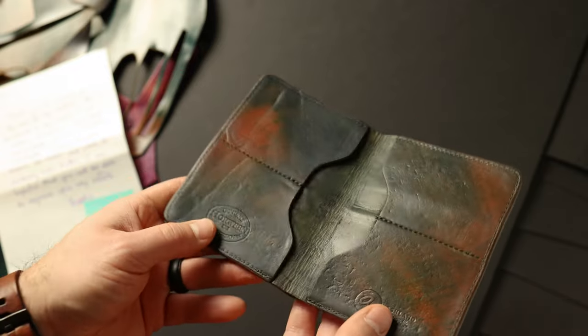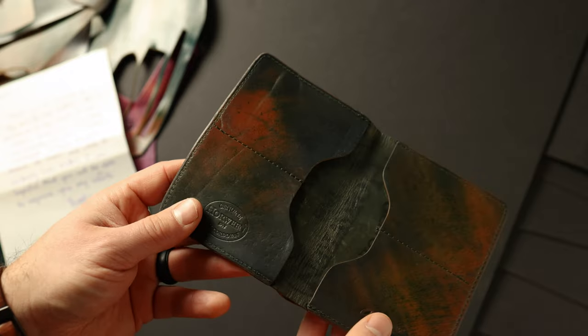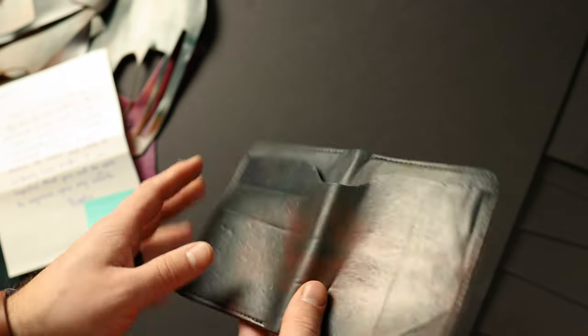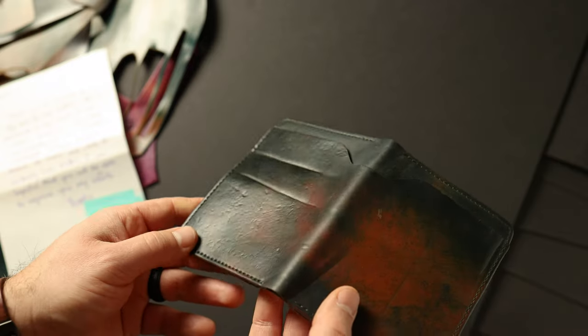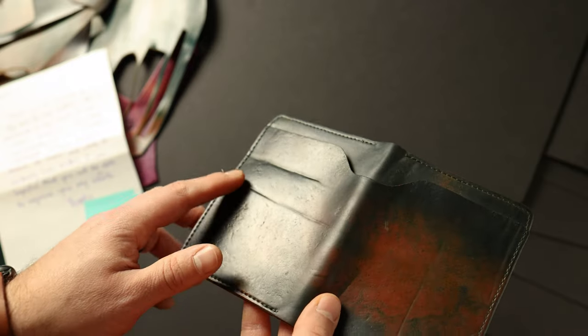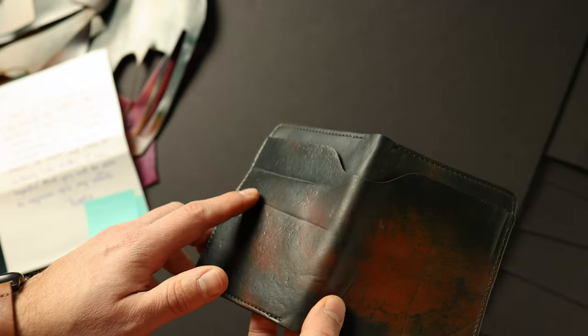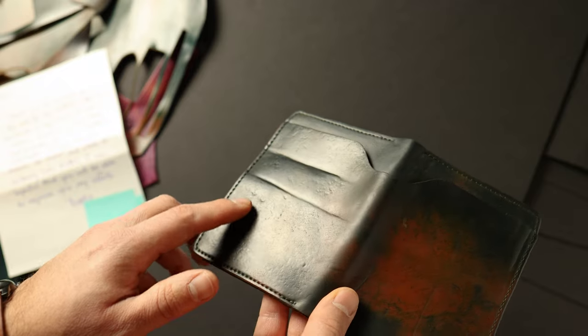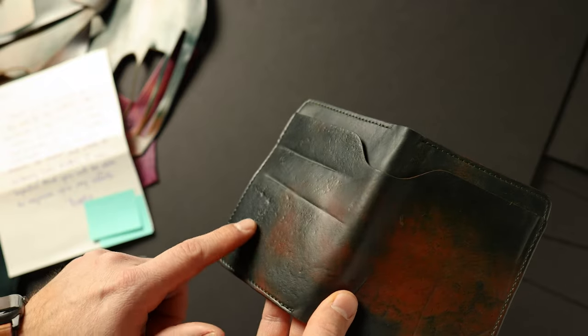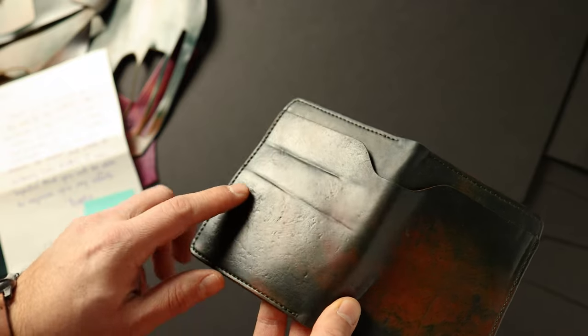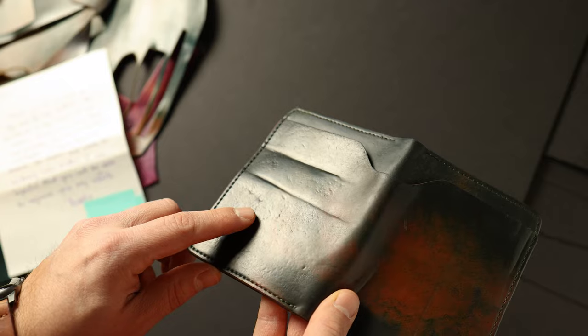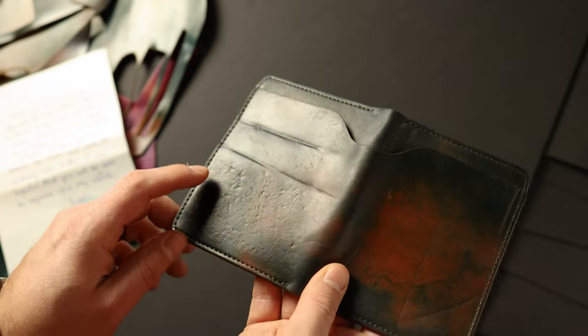But the thing that's standing out to me most that I haven't really seen before is this texture. And again, this is probably from a car tire or something like that and you can see maybe a little bit of the asphalt that have been impressed into the leather.